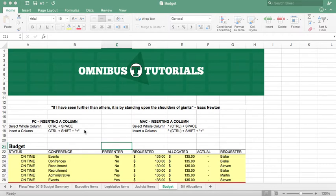But first I'd like to give a shout out to my boy Isaac Newton. It was his birthday, December 25th, and he said: 'If I have seen further than others, it is by standing upon the shoulders of giants.'